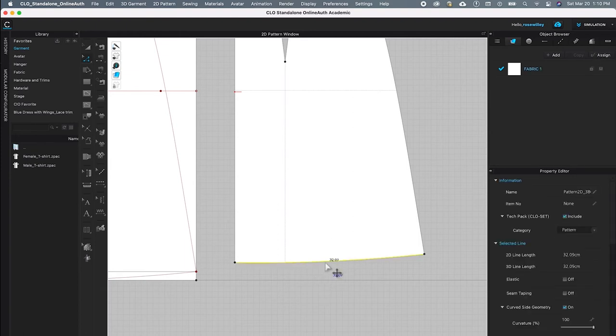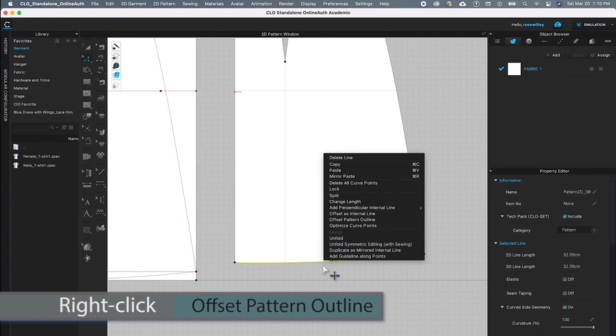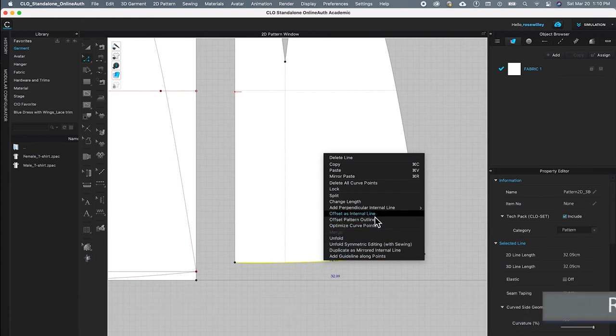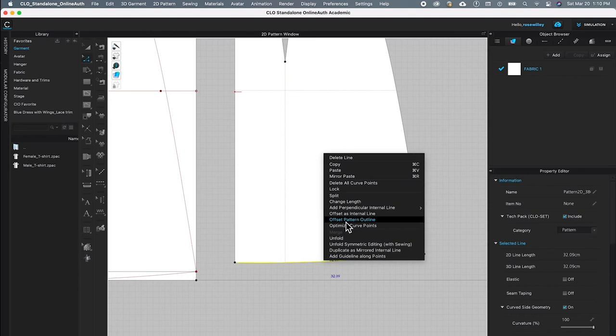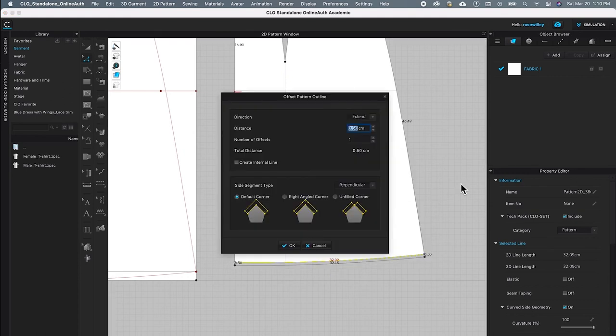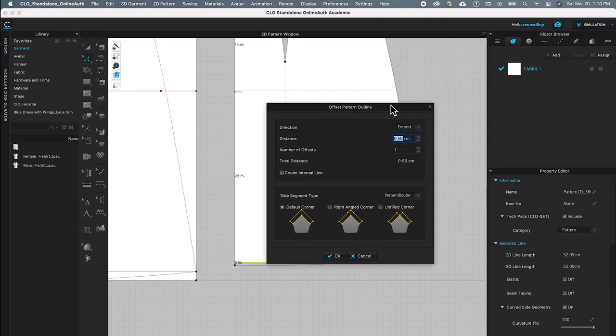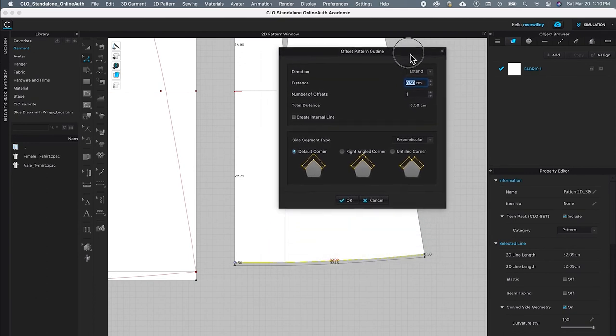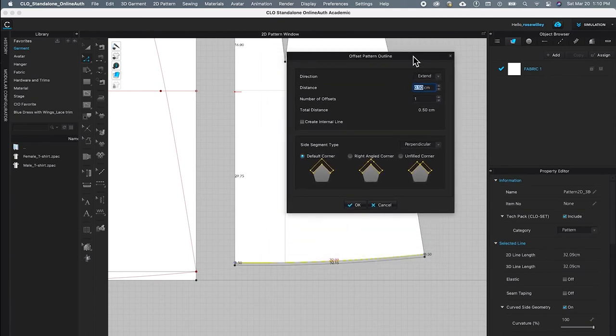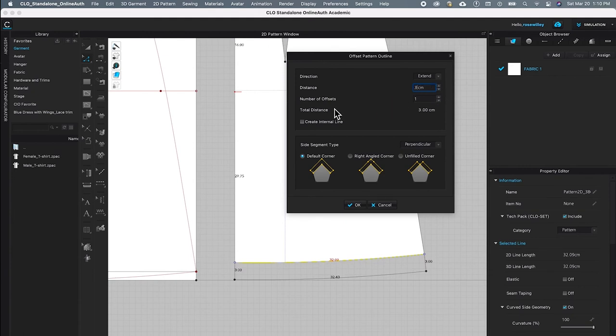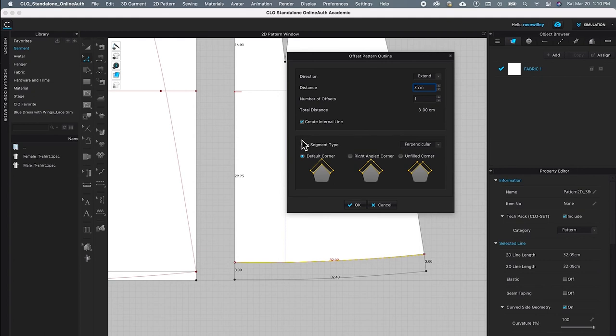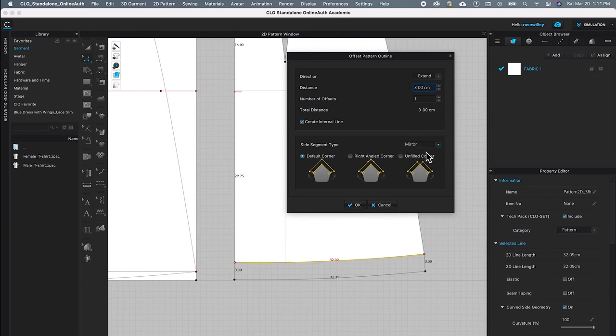By clicking once on that baseline, right click, and instead of offset as internal line, I'm going to select offset pattern outline. This offset pattern outline appears, and I'm going to type in—first, direction you want to extend and distance we want 3 centimeters. Then total distance we want 3. We want to check this internal line box. After that, come down here, size segment type we want that to be mirror. Default corner checks, and click OK to confirm.